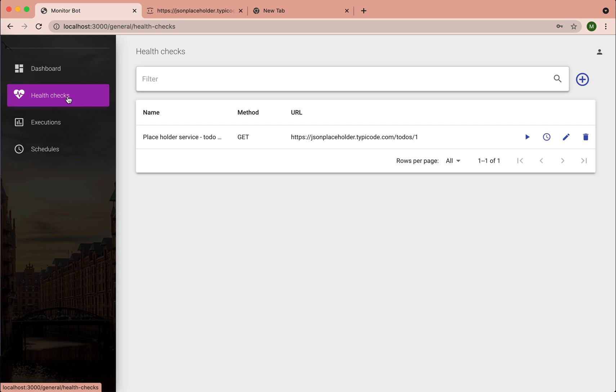And what's cool about this tool is you can create these synthetic monitors for your web service without writing any code and then schedule this monitor.